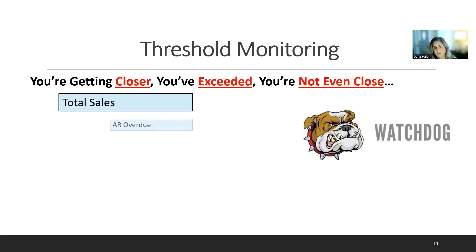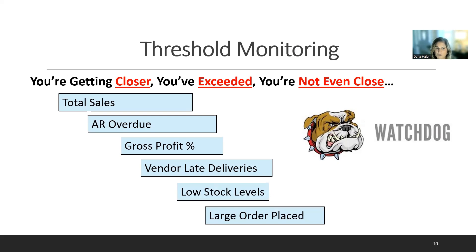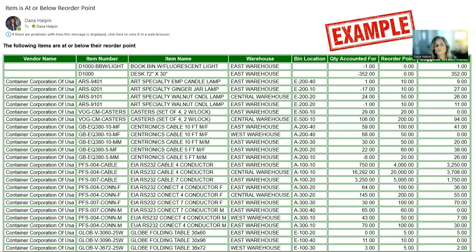Another area Sage Alerts and Workflow excels at is threshold monitoring: getting closer, exceeding, or not close to a target. It monitors total sales, AR overdue, gross profit percentage, vendor late deliveries, low stock levels, and large orders placed. Every day it monitors — at 9am you could see you're at 30% of your goal, then another alert at 3pm saying you're at 70%. A real example: an item at or below a reorder point alerts the warehouse to order more stock, and you can split alerts by warehouse location.